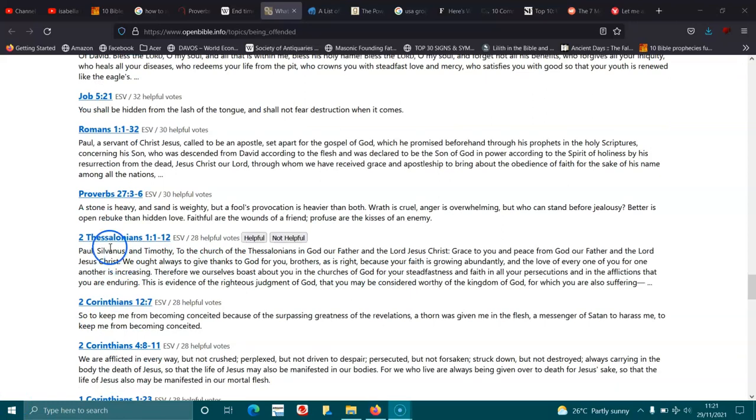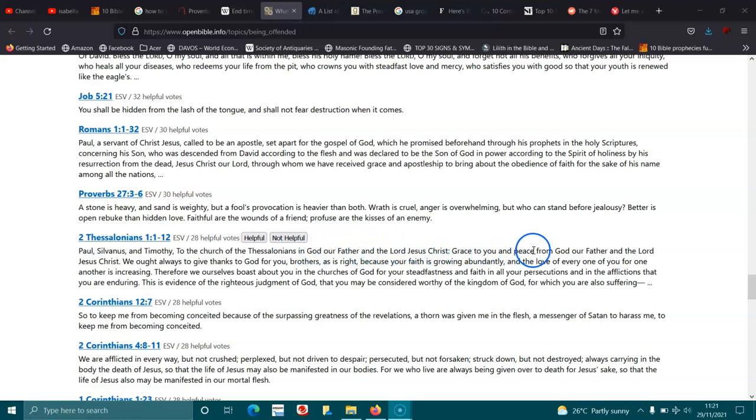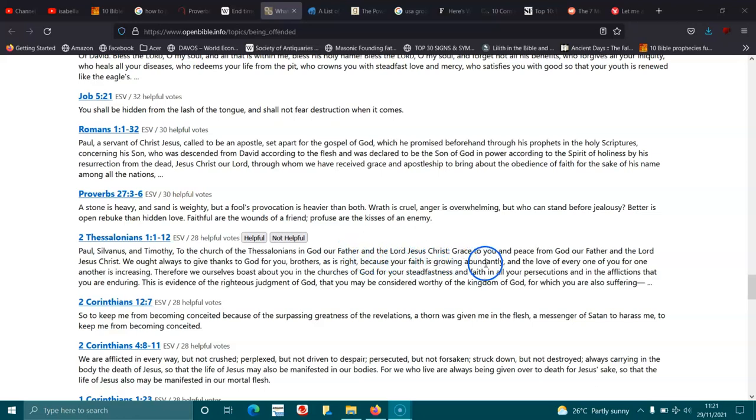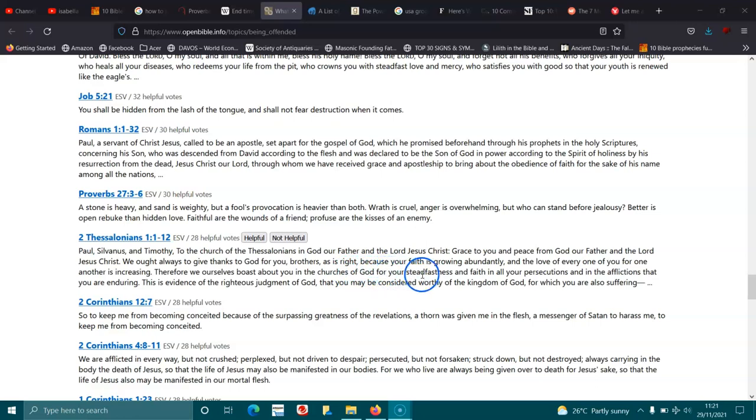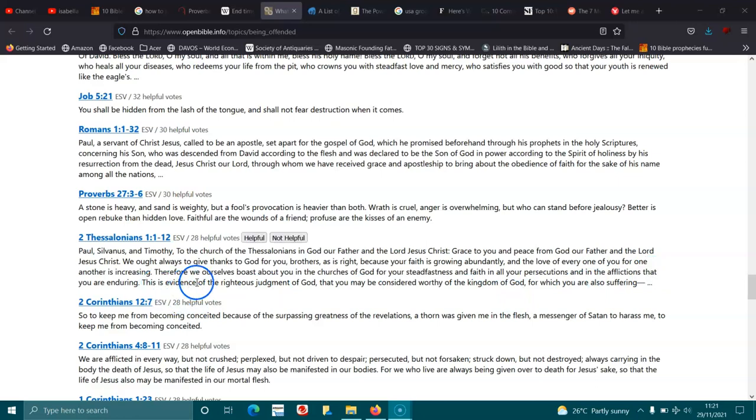2 Thessalonians 1:1-5. Paul, Silvanus, and Timothy, to the church of the Thessalonians in God our Father and the Lord Jesus Christ. Grace to you and peace from God our Father and the Lord Jesus Christ. We ought always to give thanks to God for you, brothers, as is right, because your faith is growing abundantly and the love of every one of you for one another is increasing. Therefore we ourselves boast about you in the churches of God for your steadfastness and faith in all your persecutions and afflictions that you are enduring. This is evidence of the righteous judgment of God, that you may be considered worthy of the kingdom of God, for which you are also suffering.